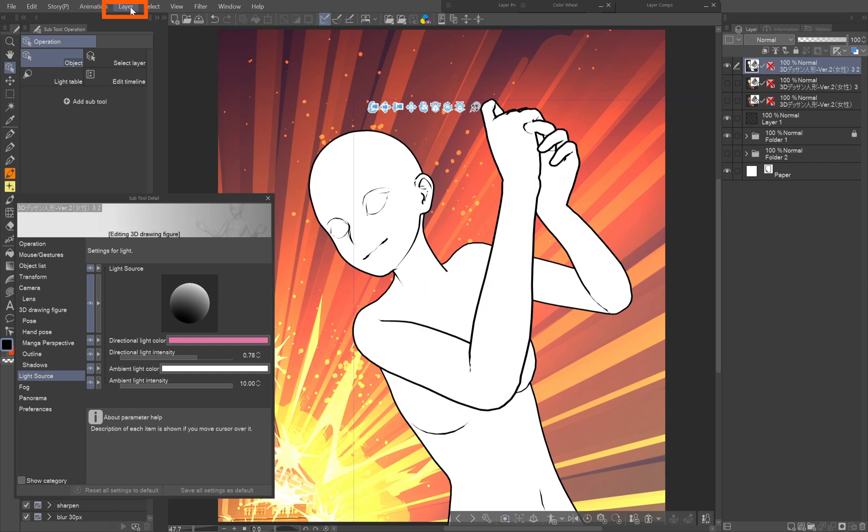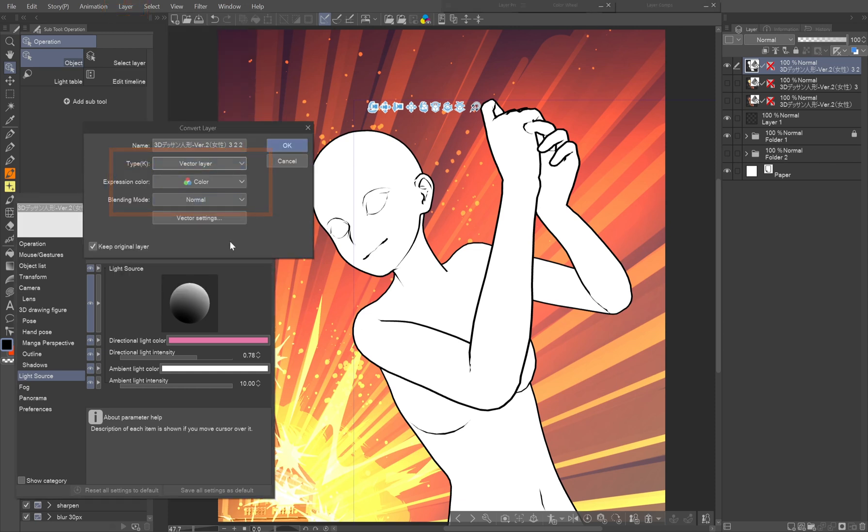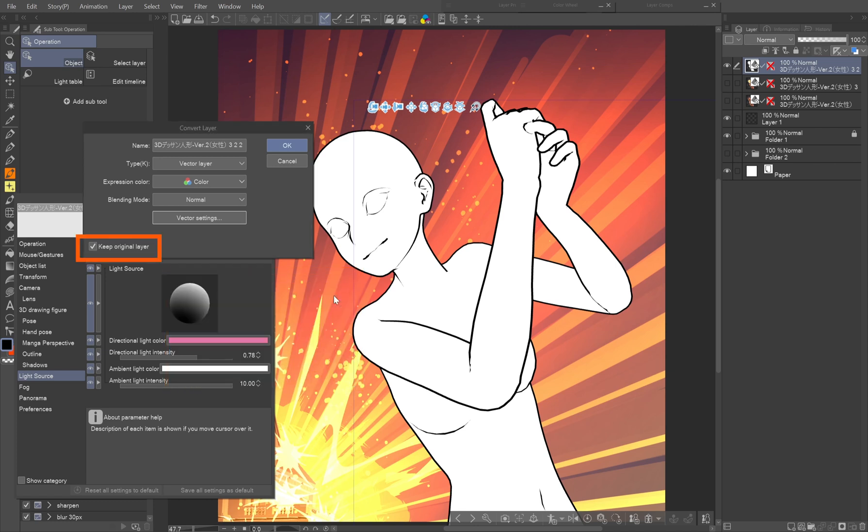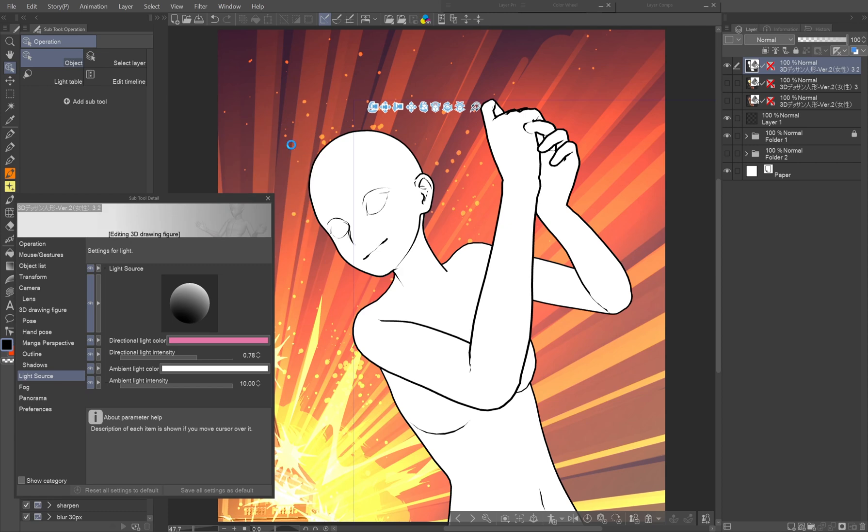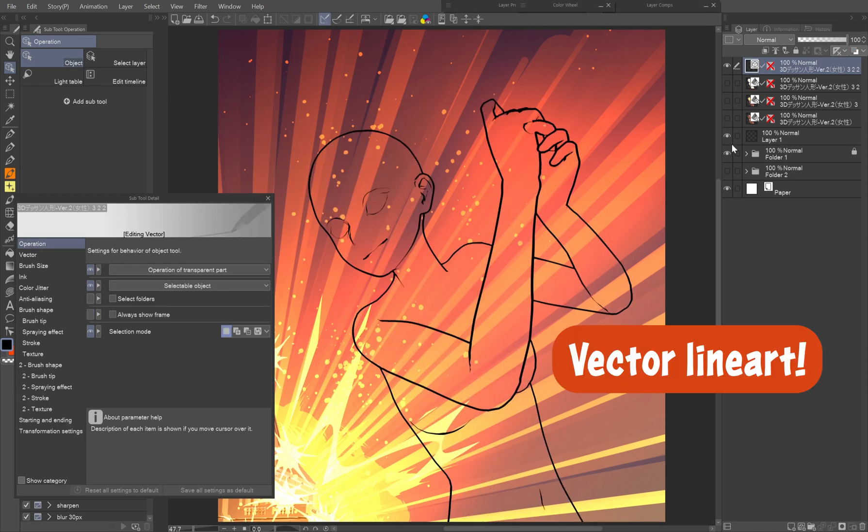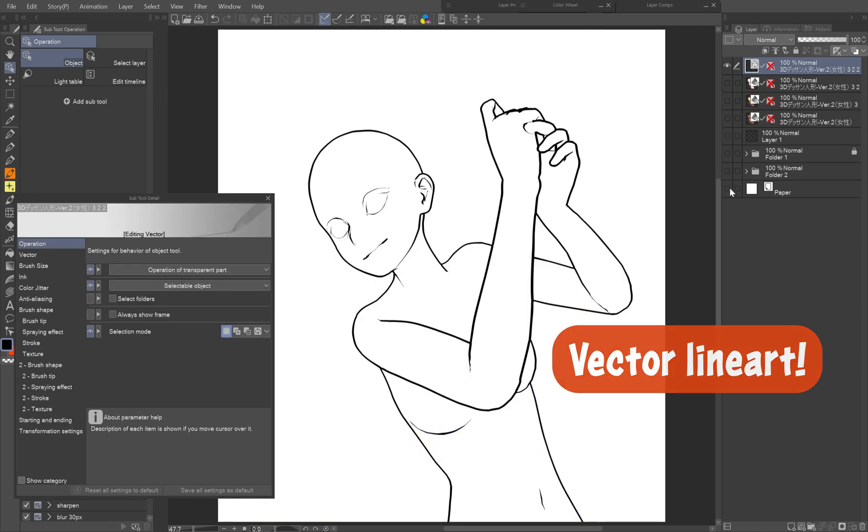Go to layer, convert layer. In the popup select vector layer. Yes, this will turn the lines into vectors without the need of LT conversion. The vector settings don't have preview, but this is what worked best for me. Don't forget to check keep original layer as a backup. But you can always go back, copy it, go forth in history and paste it. And now we have a vector line art without having to trace the 3D model.